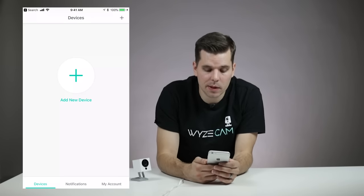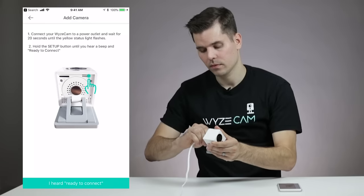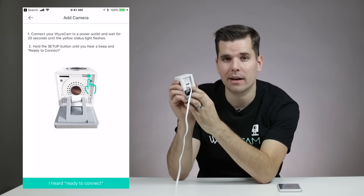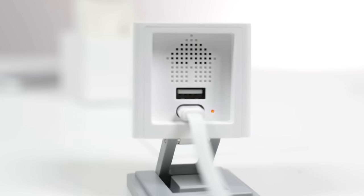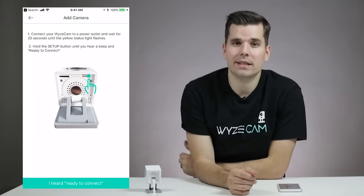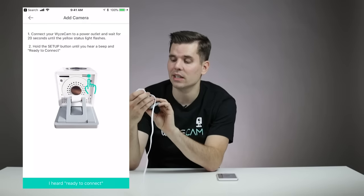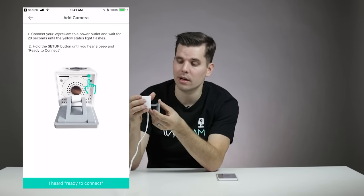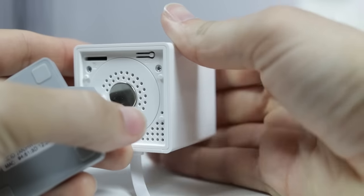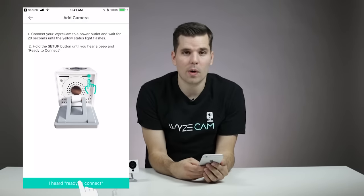Click the plus sign in the middle of the screen to add a camera, and then plug in your WyzeCam. Once plugged in, watch the status lights on the back of the camera. You should see a solid yellow light that starts flashing after about 20 seconds. If you've already attempted a setup, instead of a flashing yellow light you might see a light that flashes between blue and yellow — that's totally fine. Once you see that flashing light, press and hold the setup button on the bottom of the camera for two to three seconds until you hear it say, "Ready to connect." Then go back to your Wyze app and click the button that says, "I heard ready to connect."